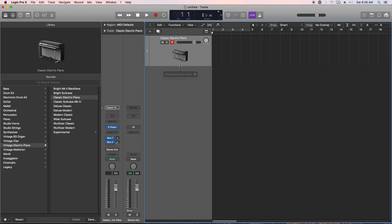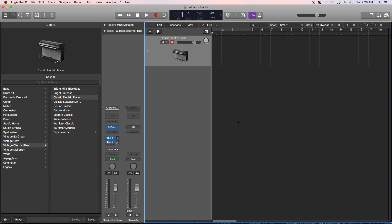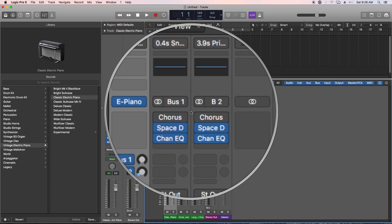Now, this by itself isn't so bad, but the problem is that it also creates these two bus sends on the channel, and it also automatically creates two additional aux tracks with reverb on it.